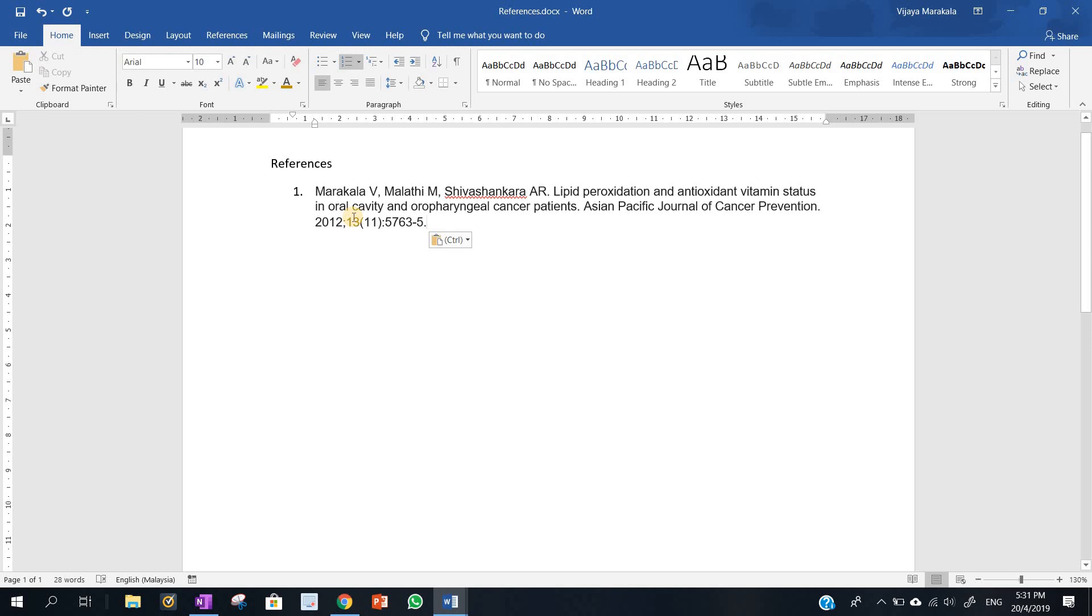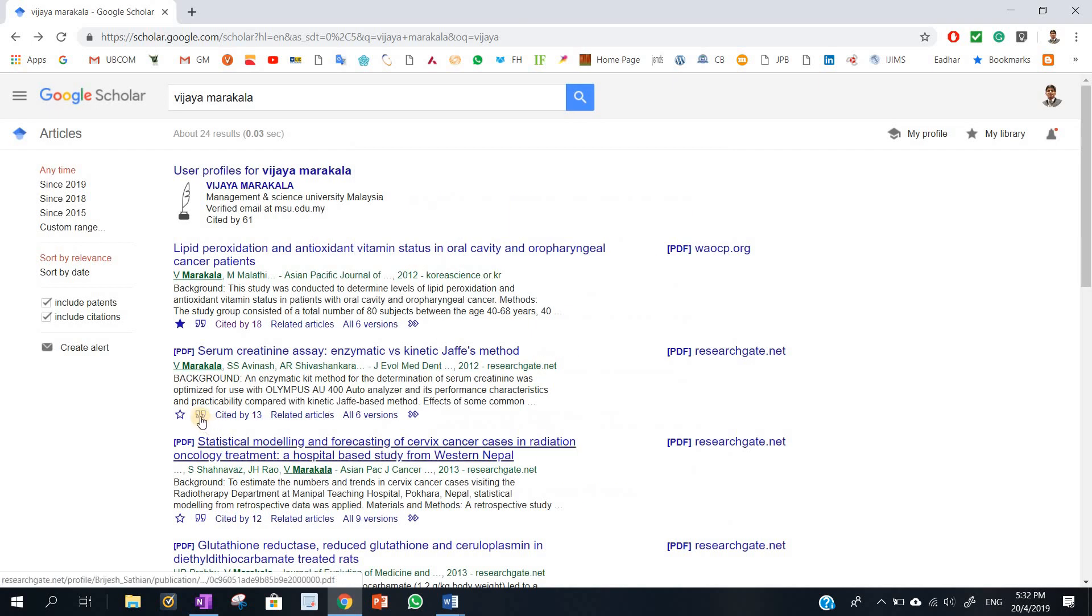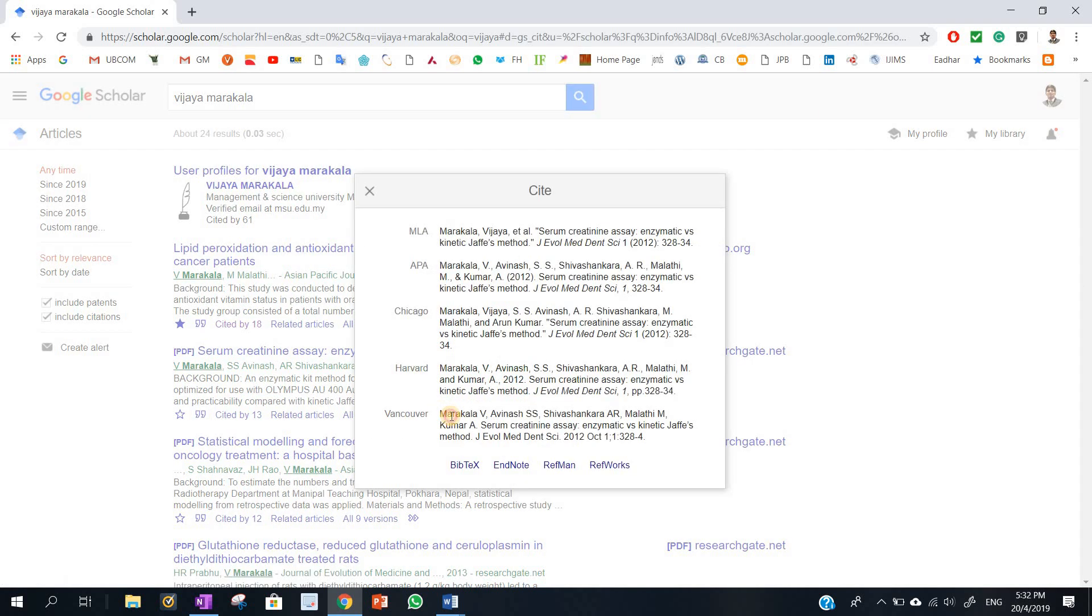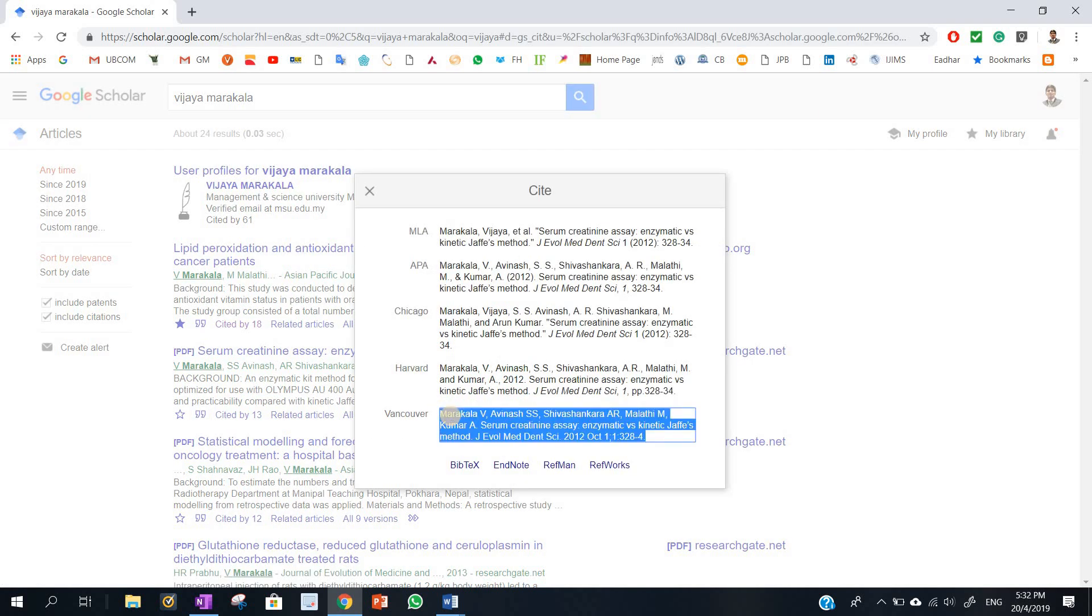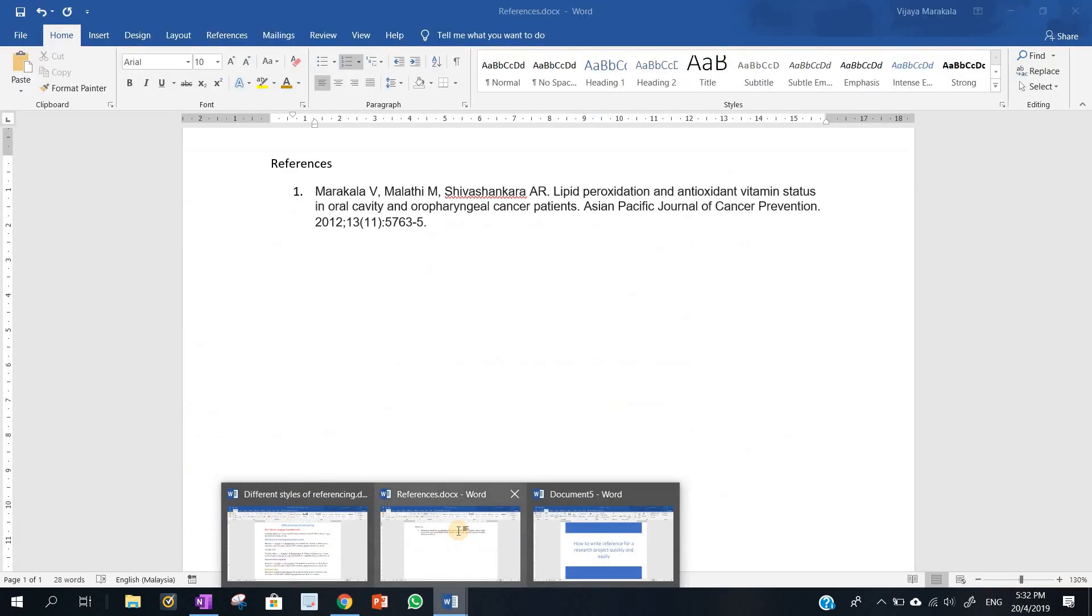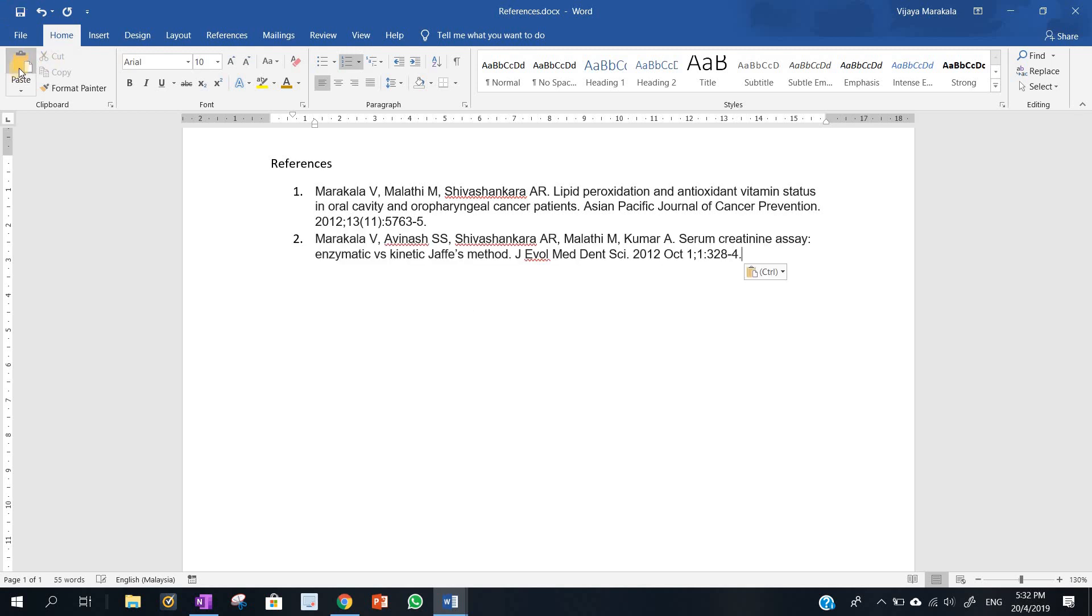So it is time-saving. This particular reference is written in Vancouver style. Again, I might require another reference in the same style. I will select another article, and see here, just click this cite and hit the Vancouver style and control C for copy, and come here, control V or just paste it.